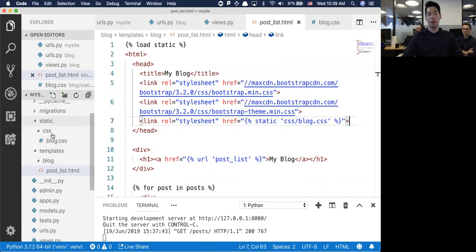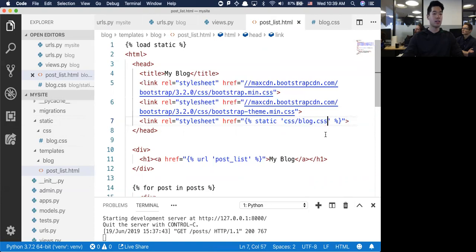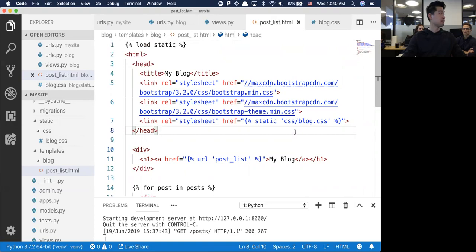Load static says grab all the stuff here - specifically I'm looking for the CSS folder, the blog.css file. Everything else remains exactly the same. So all your templates are probably going to have the CSS file.